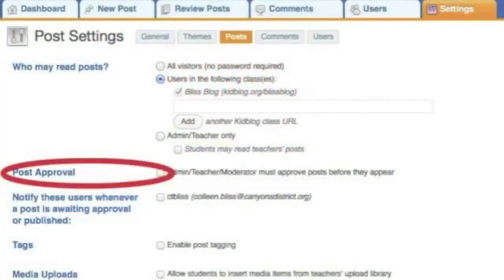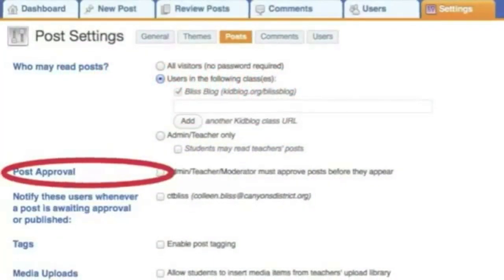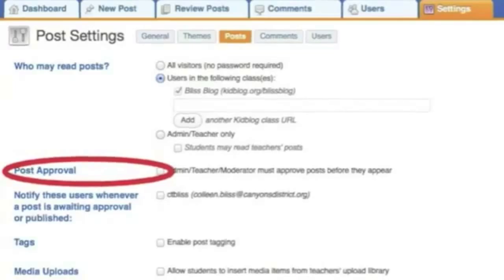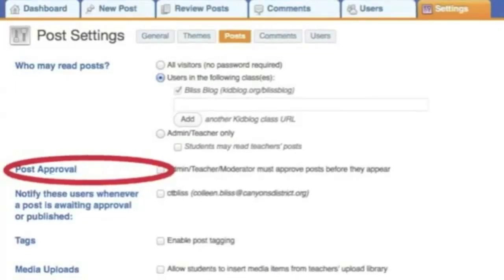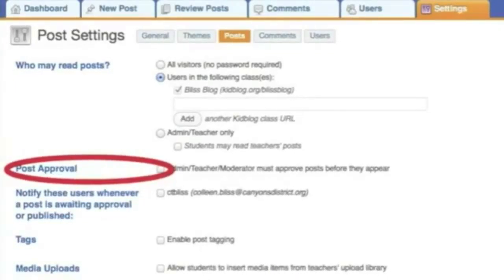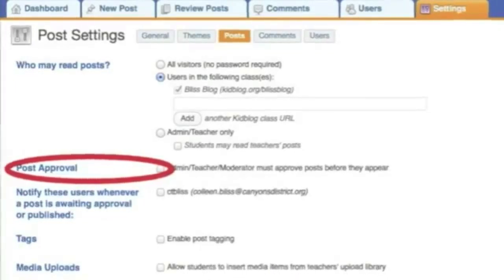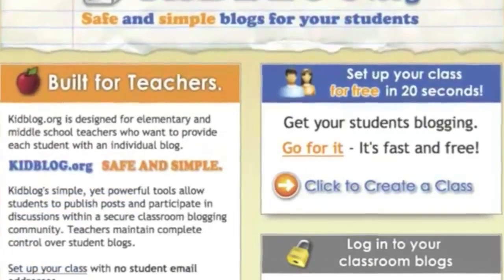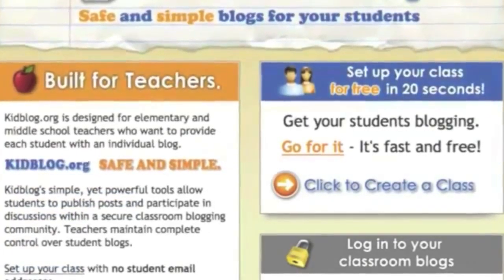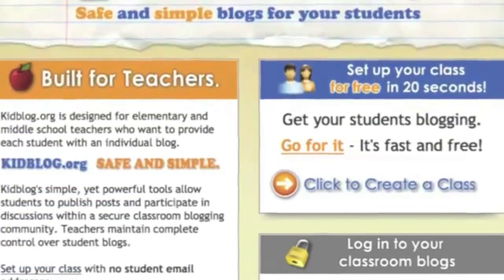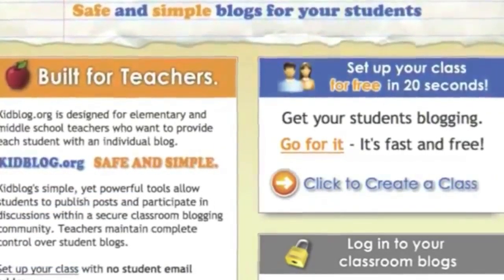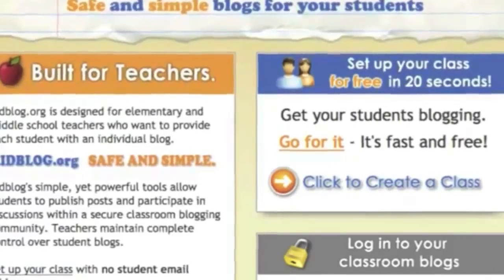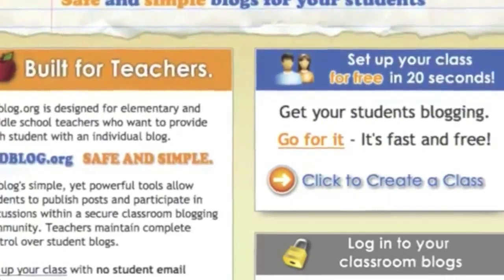And once I checked them all and they were okay, I took that filter off. The other thing that we did was we invited the principal to read our things and make a comment. And they were ecstatic when they saw Mr. Jameson's name on there with a comment.